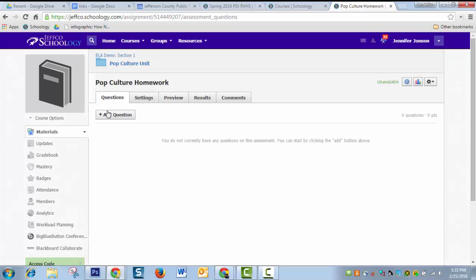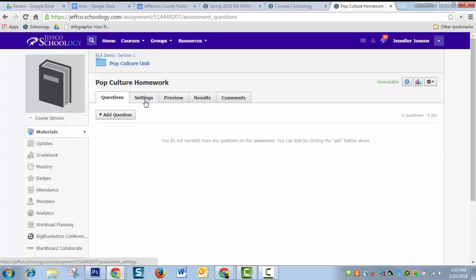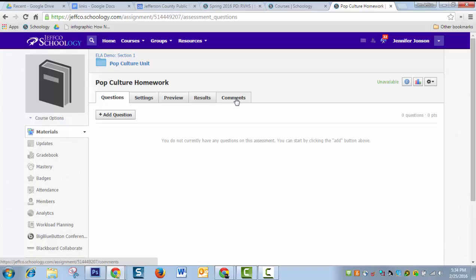This will bring me to the five panel editor that allows me to build my test questions and adjust the settings for the test and preview it. And eventually, after my students take it, this is where I'll see the results. If I left their comments on, this is where I'd see their comments. And again, their classmates can see the comments they leave as well.